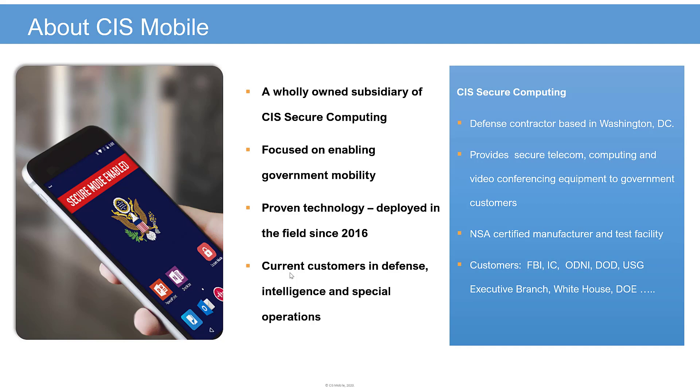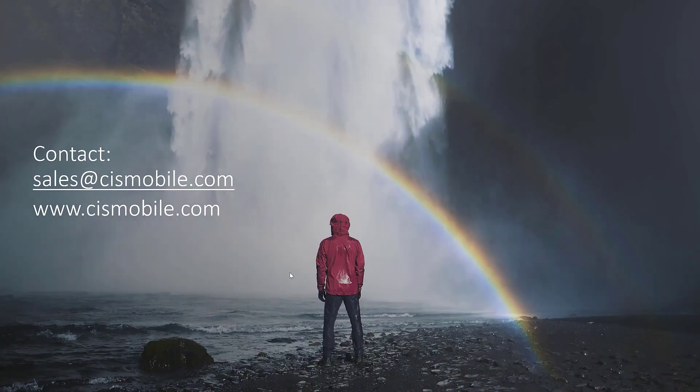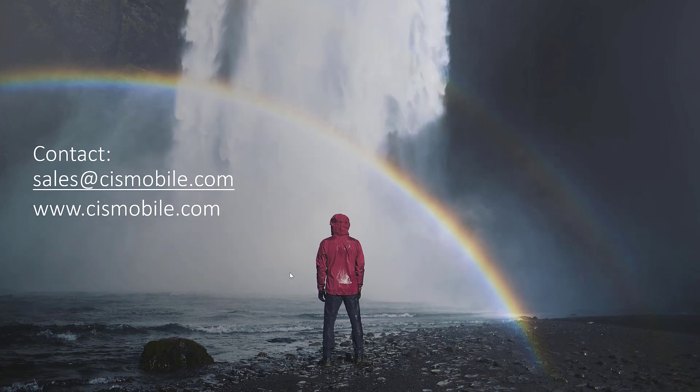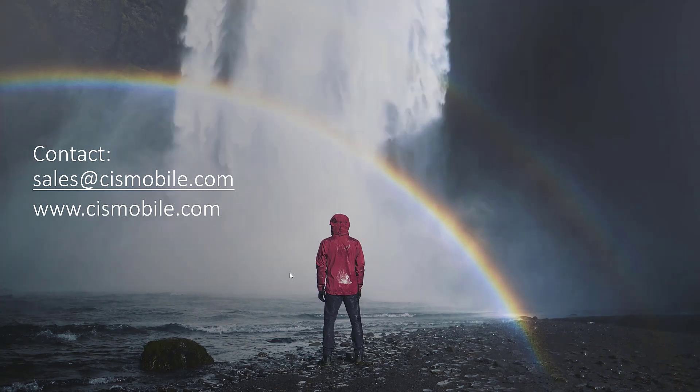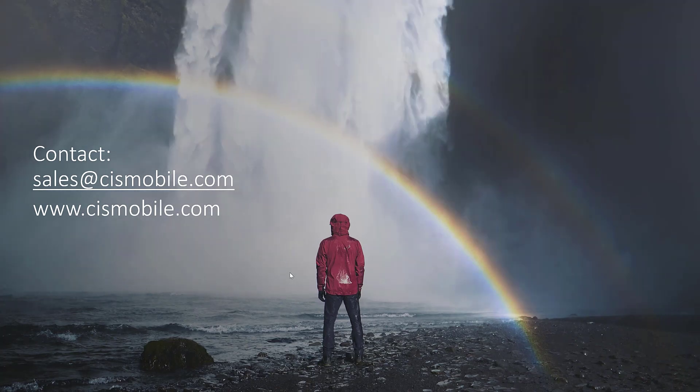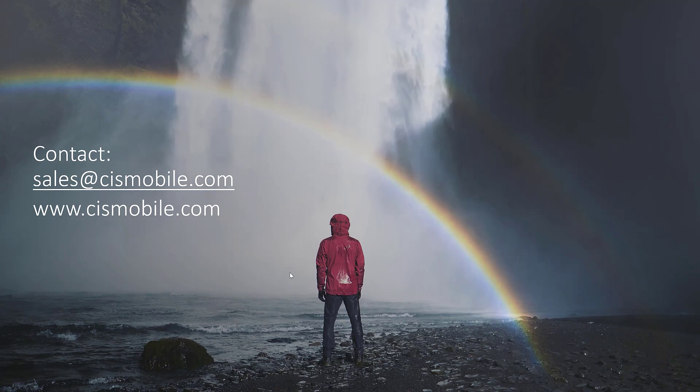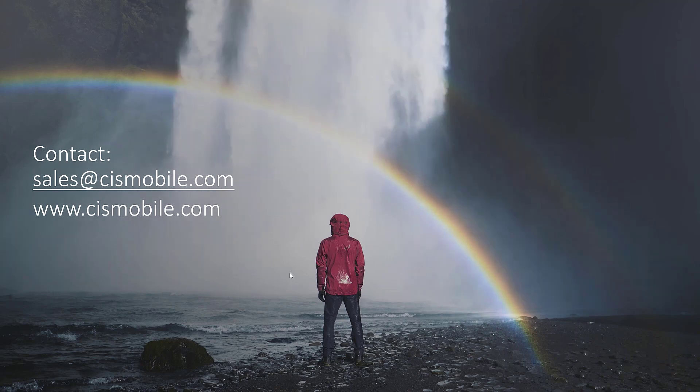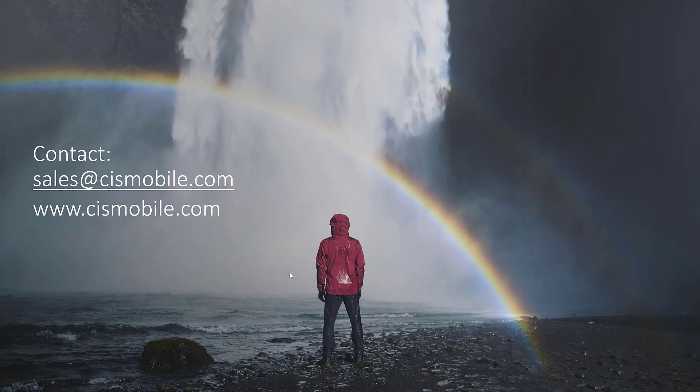Just a word about CIS Mobile. We're a wholly owned subsidiary of CIS Secure, a defense contractor based in Washington, D.C. We focus specifically on secure government mobility systems and have customers in the defense, intelligence, and special operations communities. If you have any questions or would like to schedule a demonstration or pilot project of your own, please contact us at Sales@CISMobile.com.